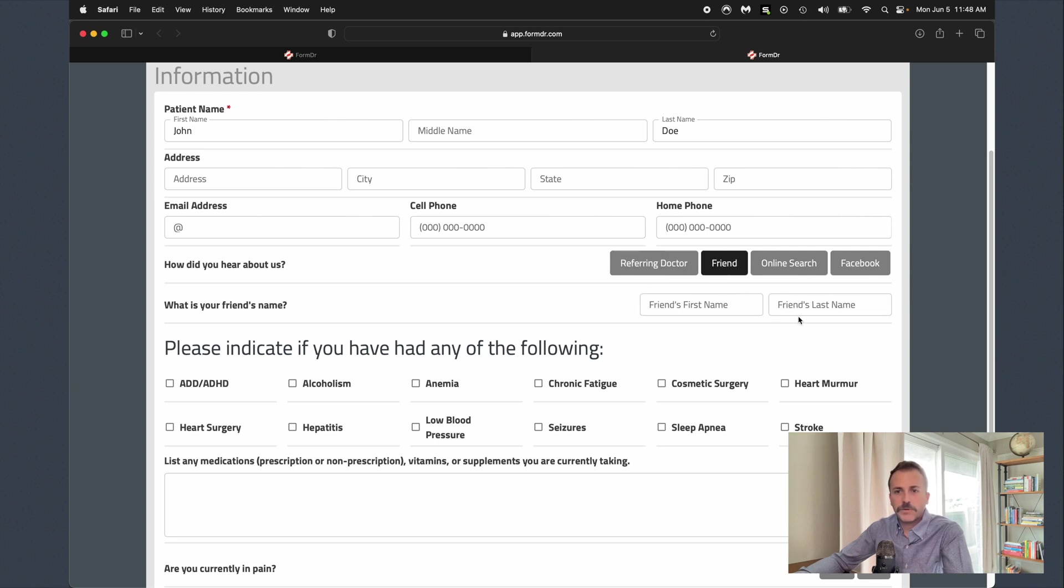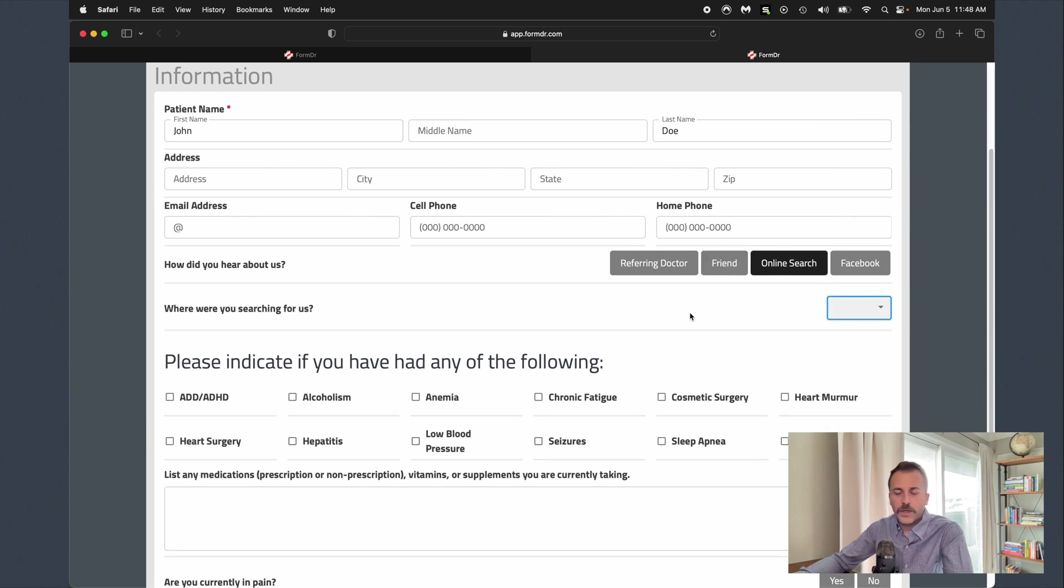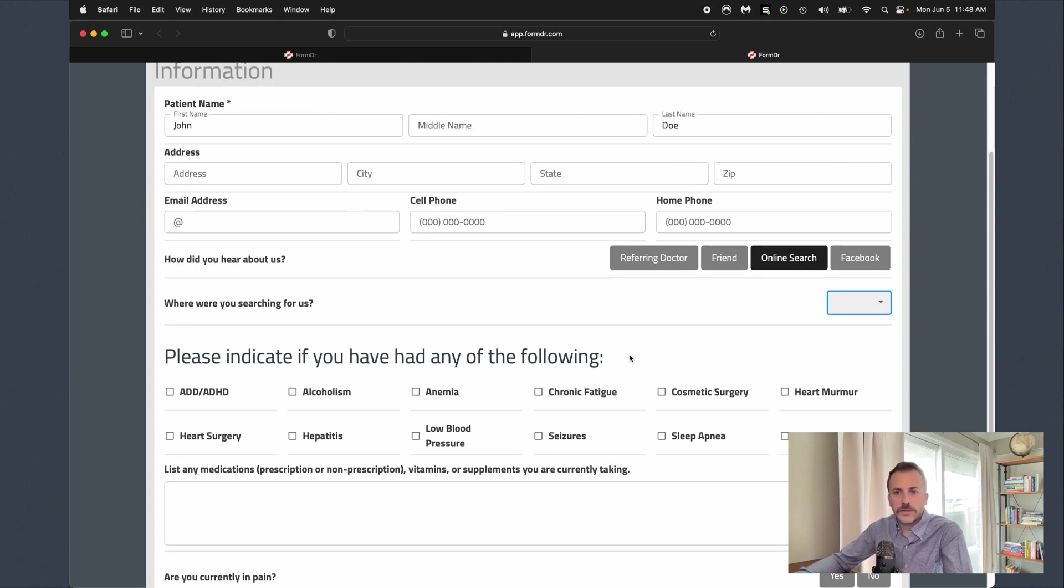last name, same with friend, or if we selected online search it's going to give us a little drop down here. All these fields are customizable; you can set them up in any way that you want. This is just an example.